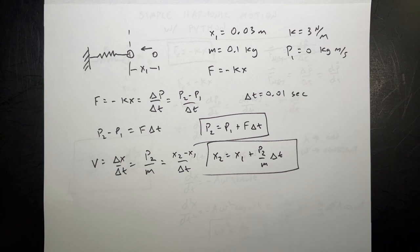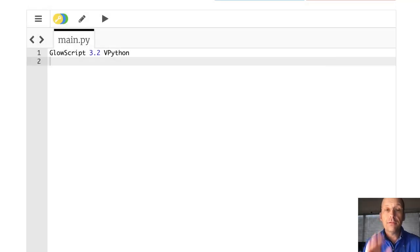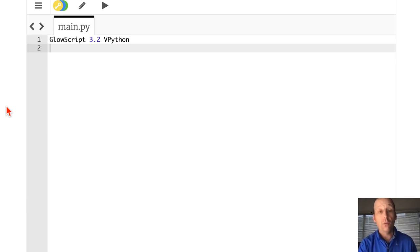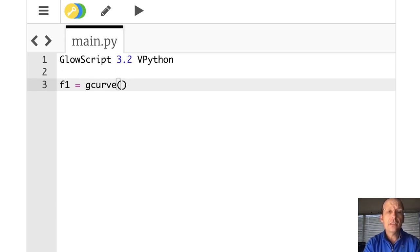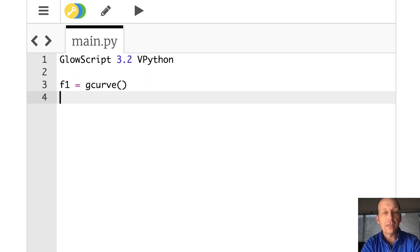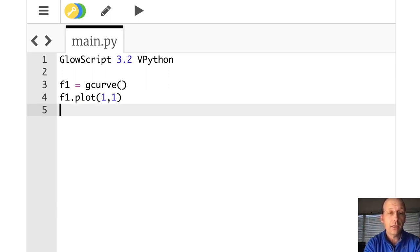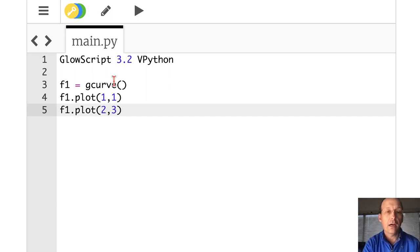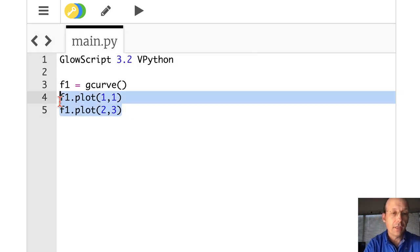Let's do this in Python and then make a 3D representation later. I'm jumping over to Python — this is GlowScript VPython using trinket.io. I'm going to make a simple graph first. I'll say f1 equals gcurve, then plot some points with f1.plot. Plotting (1,1) and (2,3) — running it, there's my first point, there's my second point. That's the super simple way to make a graph.